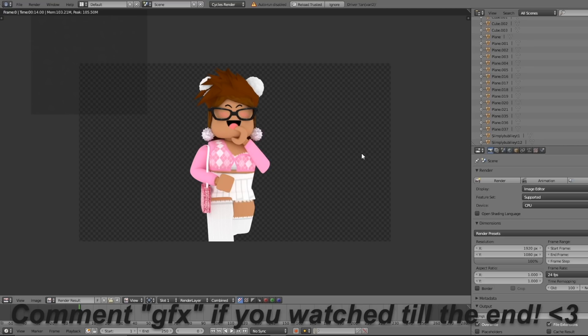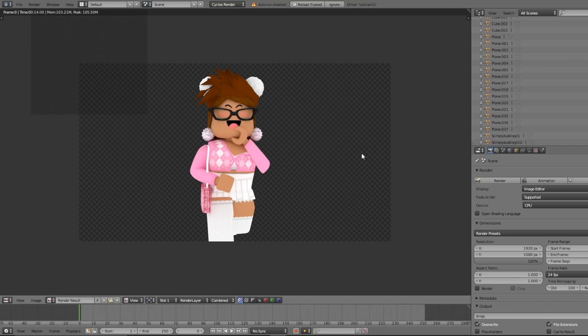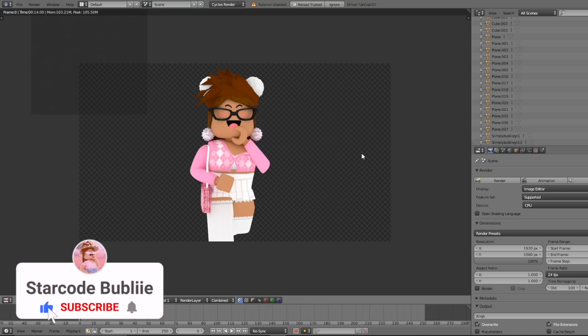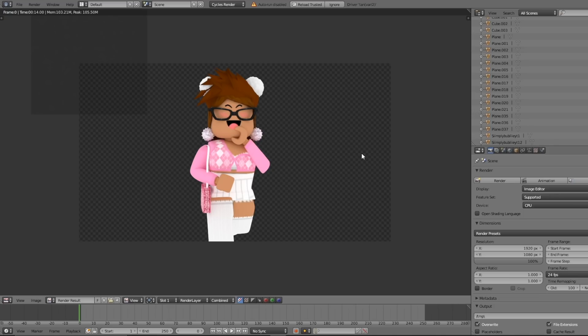Hopefully this video helped you out and made sense. If you guys have any questions, please leave them down below in the comments and I'll try my best to respond. This is just how I make GFX's — I know everyone does it a bit differently, but this is how I do it for my thumbnails. If you'd like an updated tutorial on how I make my thumbnails or edit my videos, please let me know down below. Leave a like and subscribe for more, and I'll see y'all later!